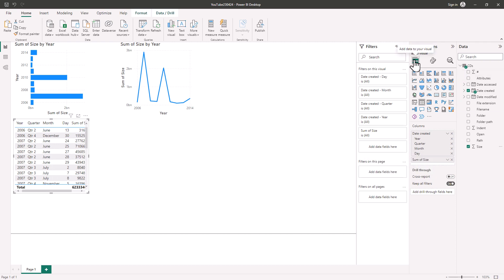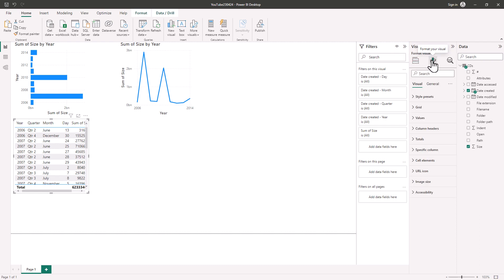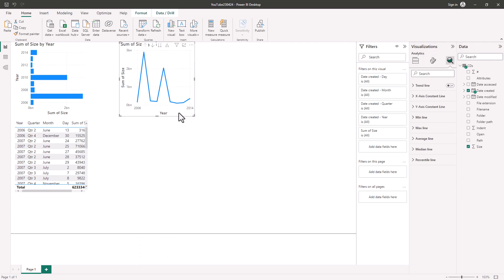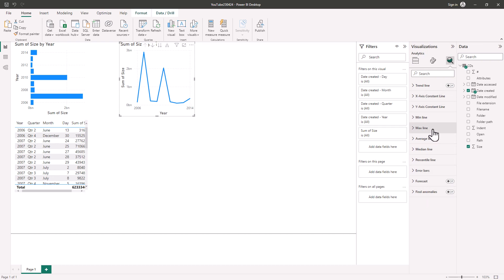In addition to building visualizations you can also format your visuals. This uses the new format pane that was introduced in February 2022. In addition you can add further analyses to your visual. So if I click on this line visualization you can see all sorts of additional analytics from trend lines, constant lines and min and max lines.